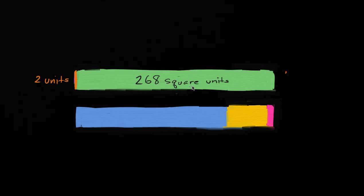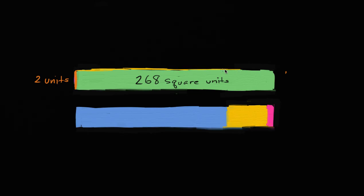So if you know the whole area is 268 square units, and one side is two units, what's the other side going to be? What is this side of this rectangle — this field, whatever this might be — what is the length of that side?